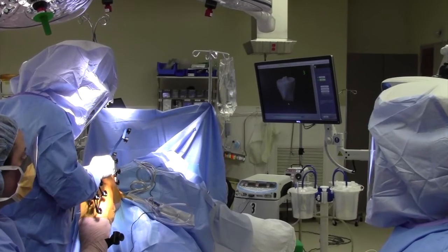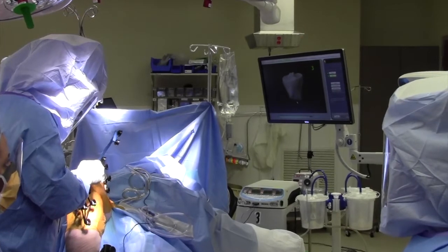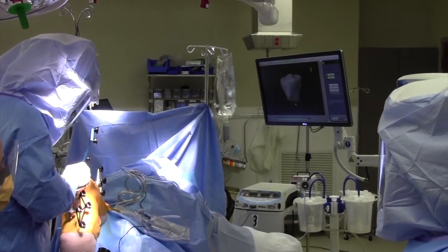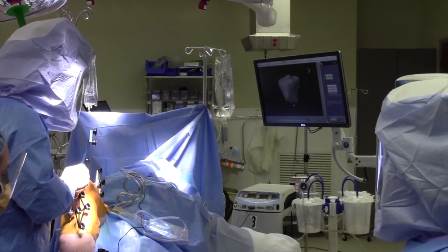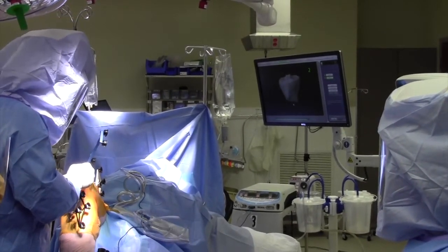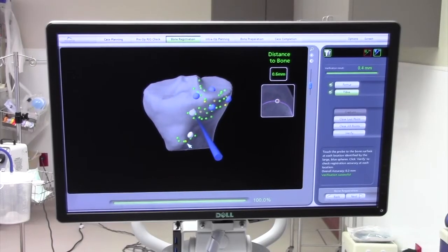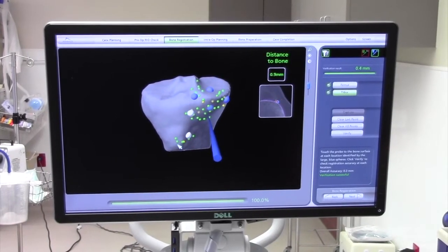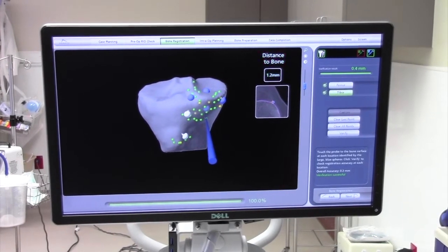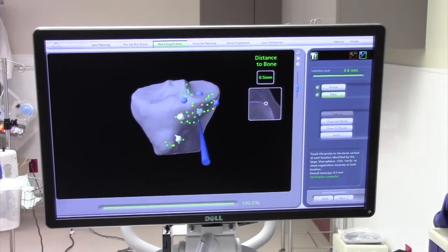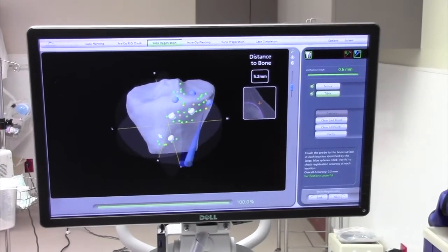In the OR, the first thing we're going to do is tell the computer where the knee is in space by registering 50 to 60 points on the tibia and femur, as you can see here.